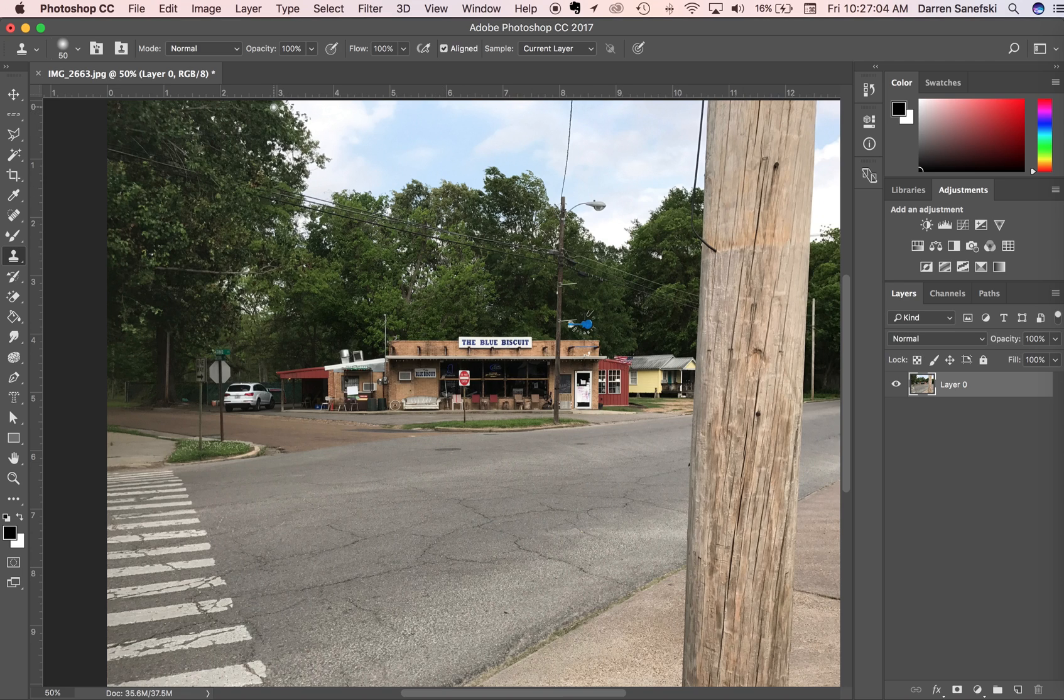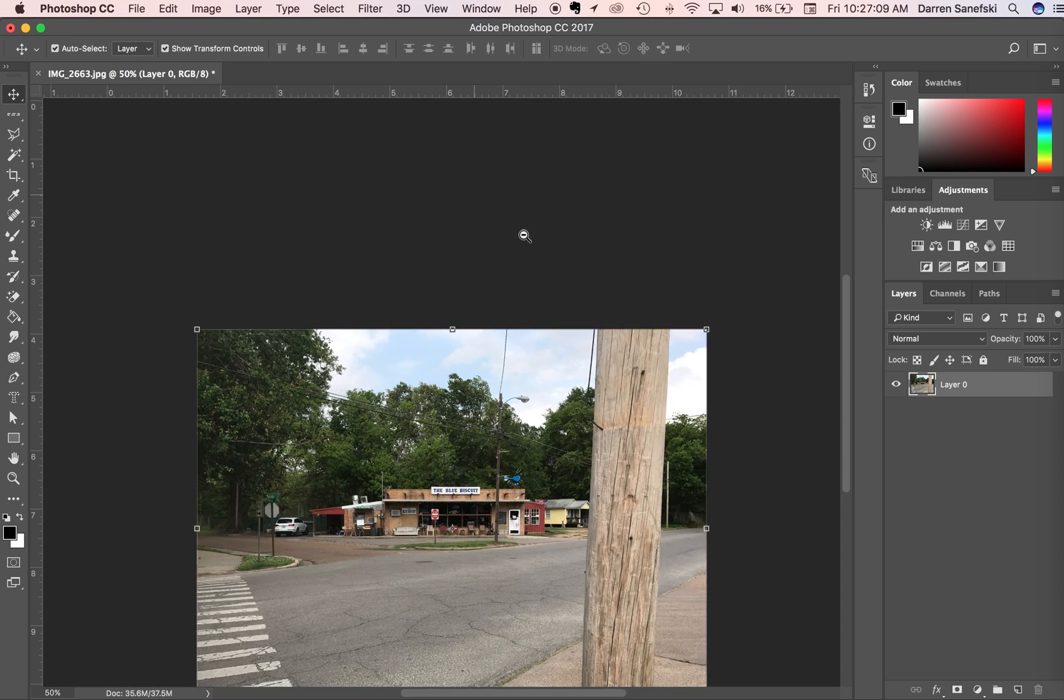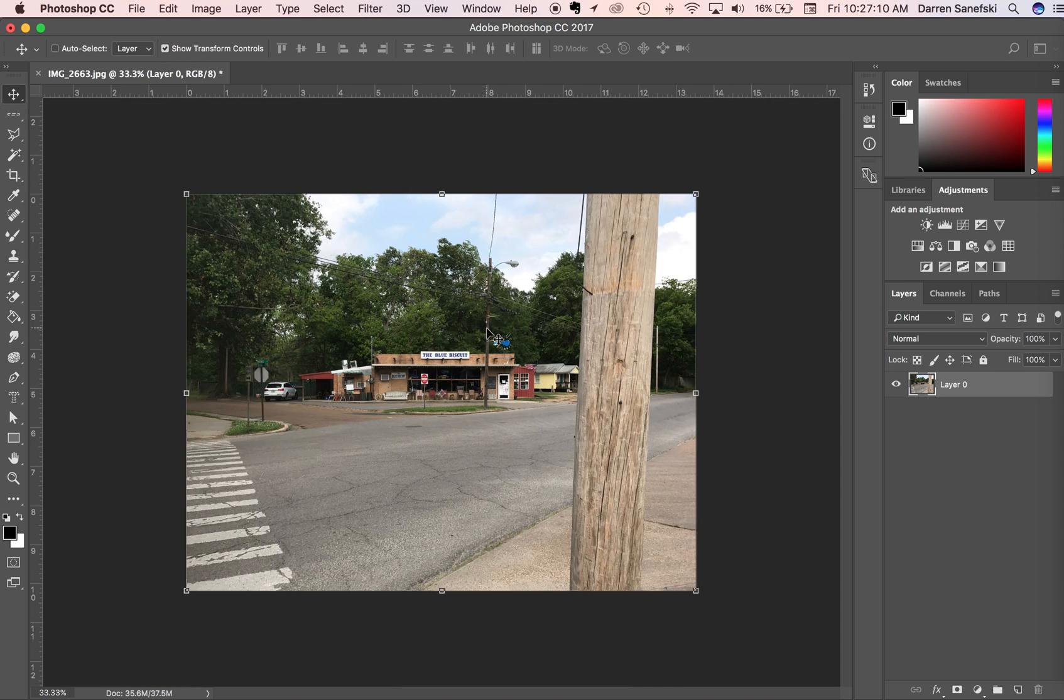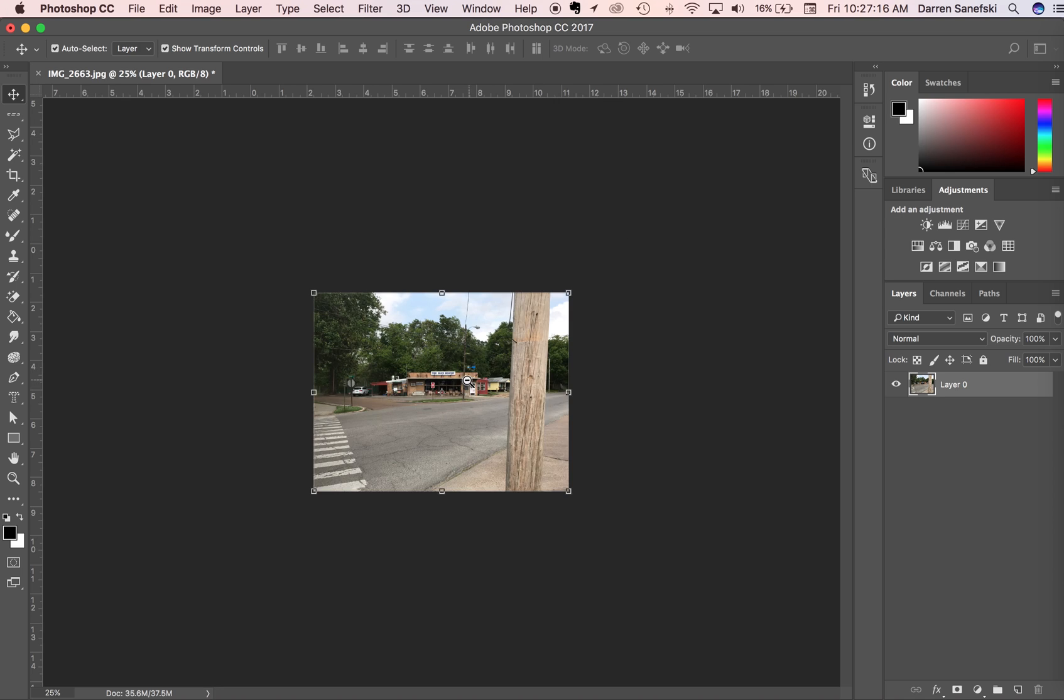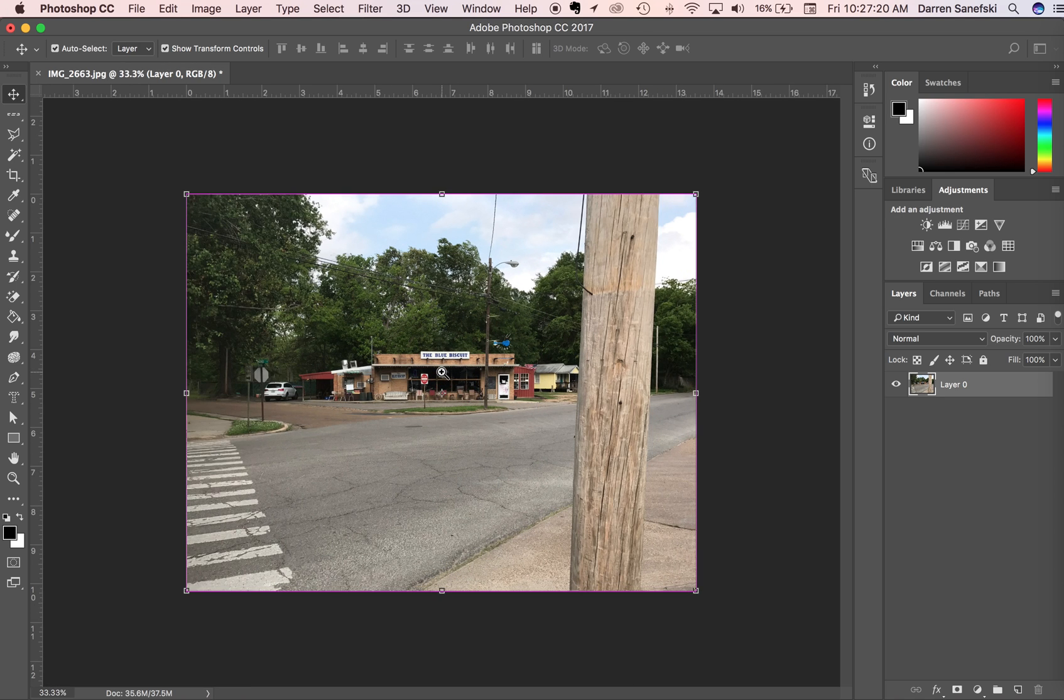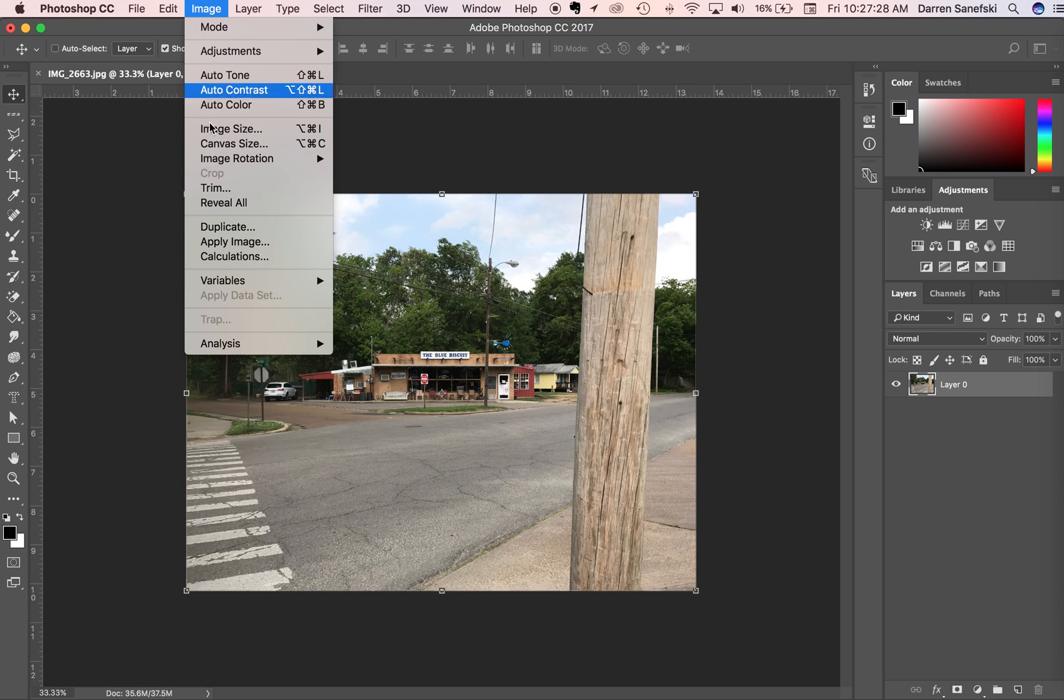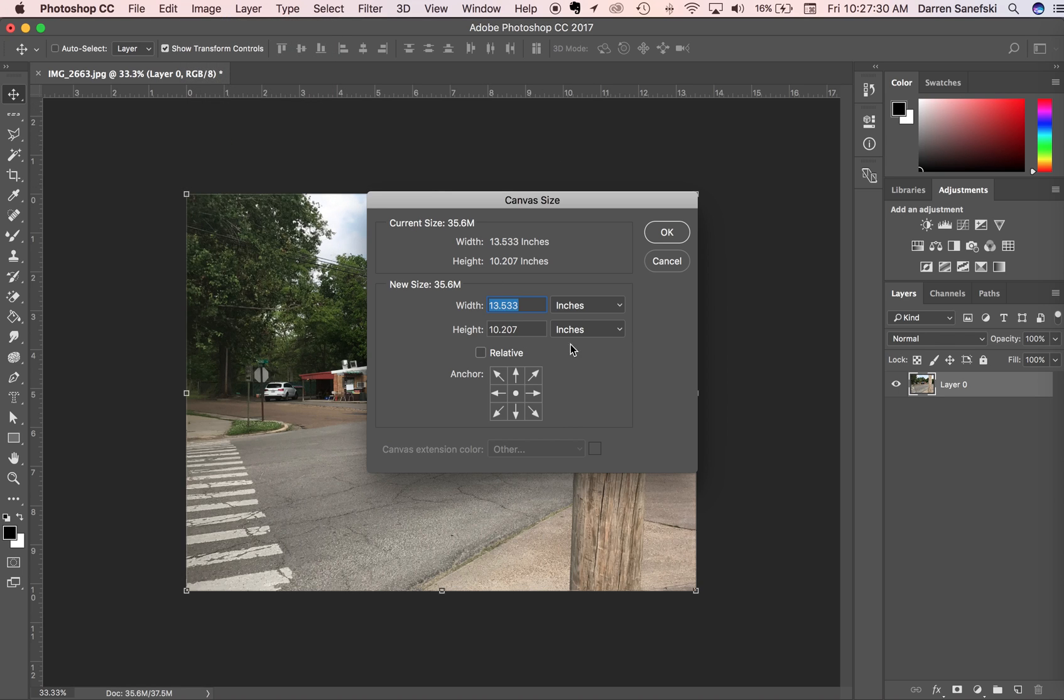The other thing that you want to do is if you wanted to add more canvas to this—I did Command-Spacebar-Option to get this negative magnifying glass to zoom out, and Spacebar-Command gives us the positive magnifying glass to zoom in. Say I wanted to add more canvas to the top of this, so I would go to Image and Canvas Size. Right now, if I added anything to the height, it would add to the top and the bottom.